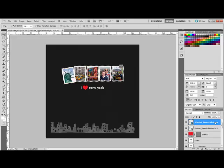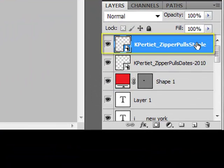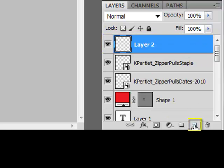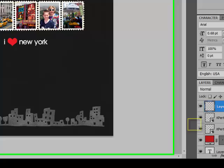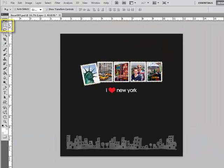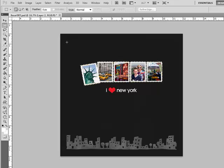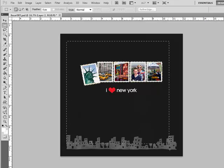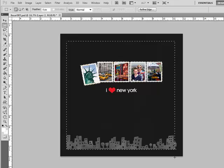Begin by opening your project in Photoshop or Elements. Target the top layer, and then click the Create a New Transparent Layer icon in the Layers panel. Get the Rectangular Marquee tool, and then click and drag out a rectangle on your page. Holding down the Shift key as you click and drag will give you a perfect square. You'll see marching ants surrounding your selection.